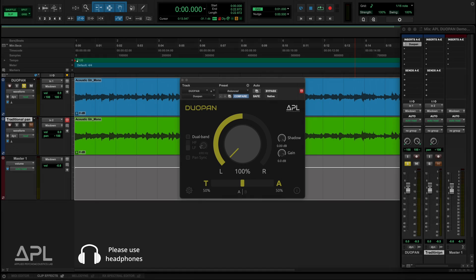In DUO-PAN, T refers to the time difference and A refers to the amplitude difference. The time-amplitude ratio allows you to flexibly control the spatial character of the stereo image. More time gives you a wider and deeper sound, and more amplitude makes it a sharper and more focused sound.